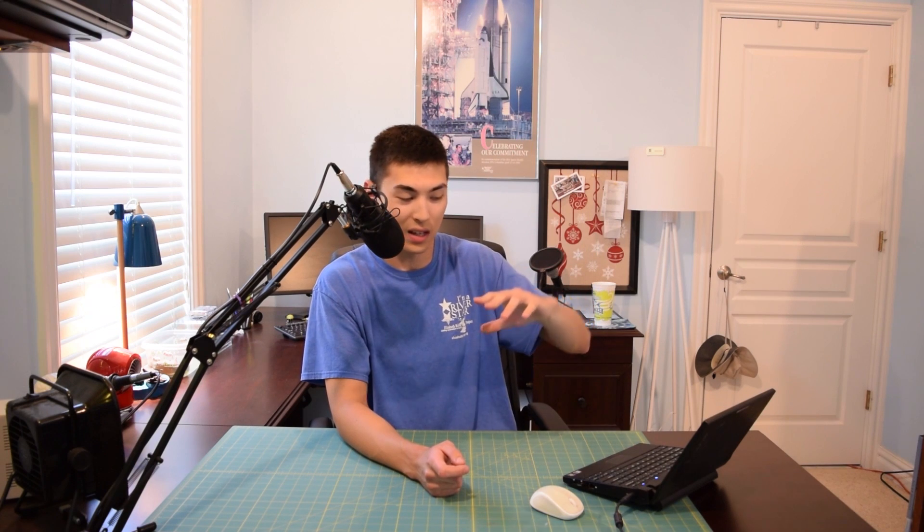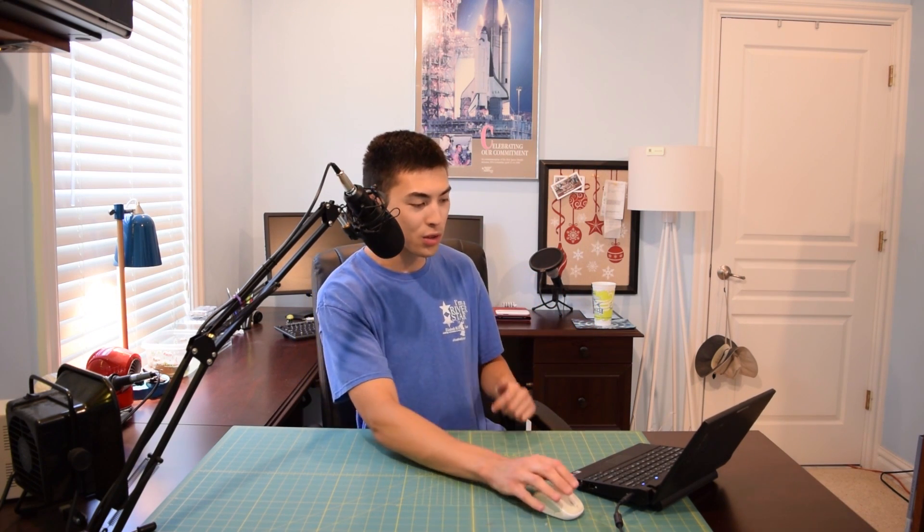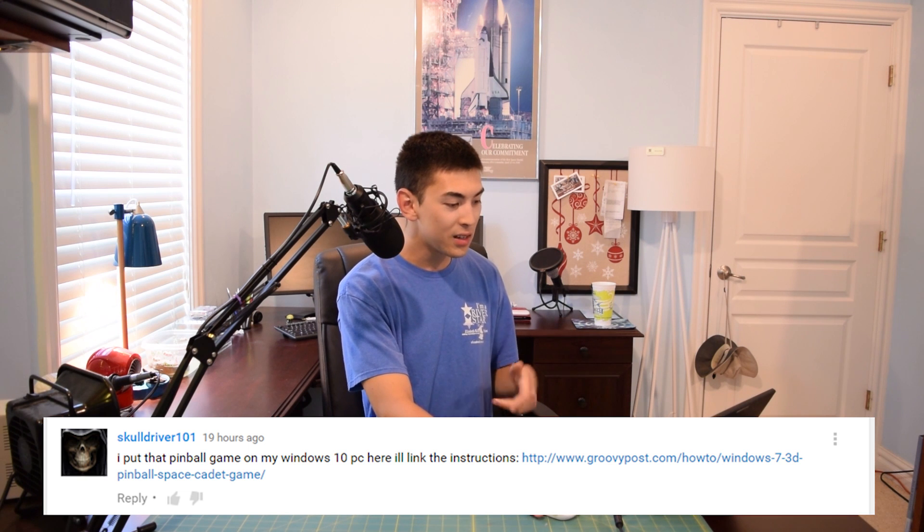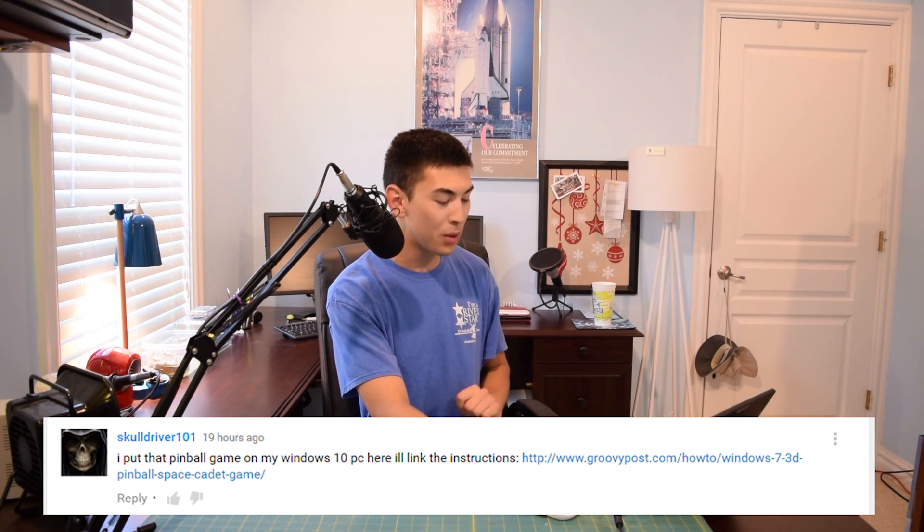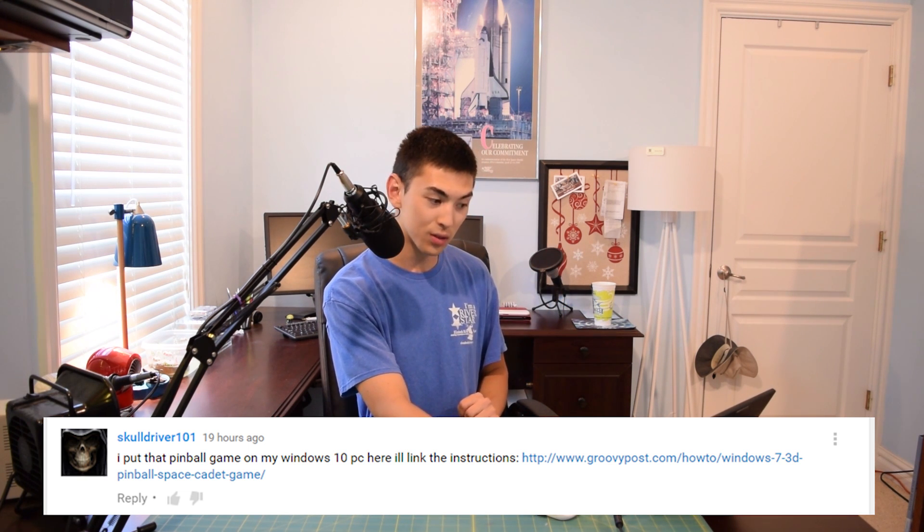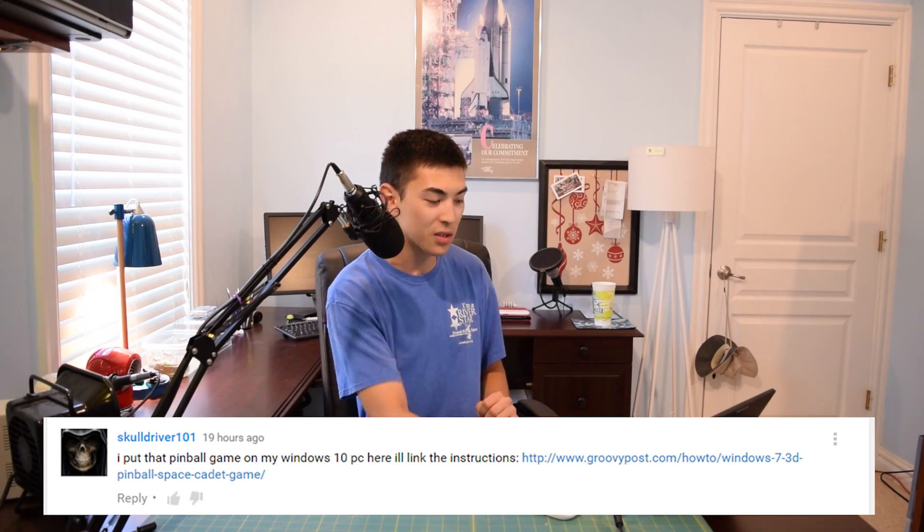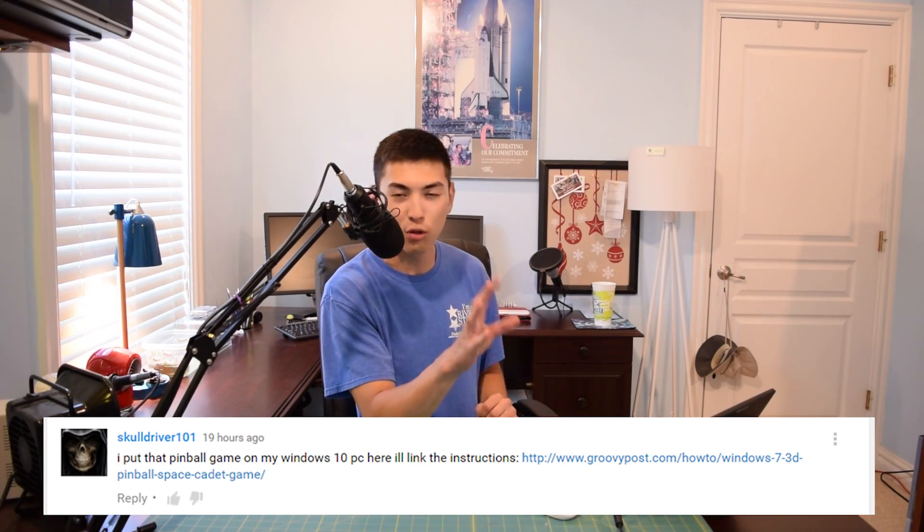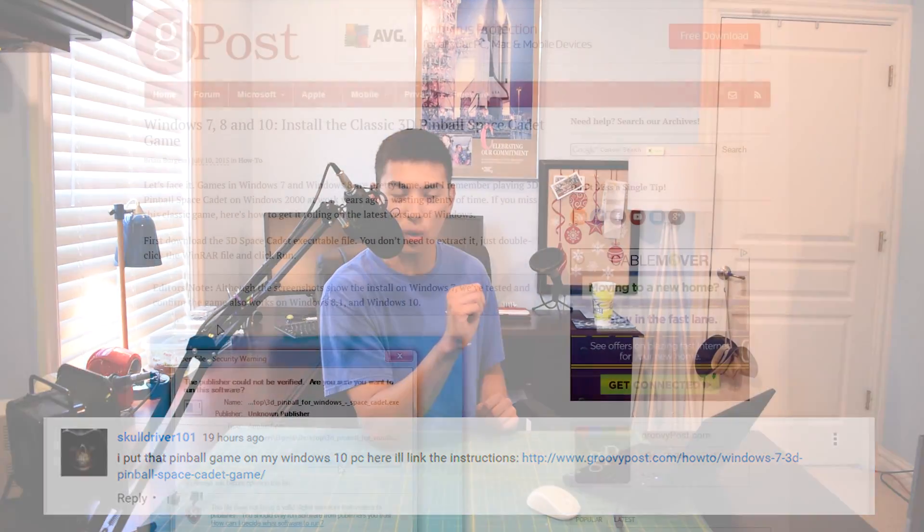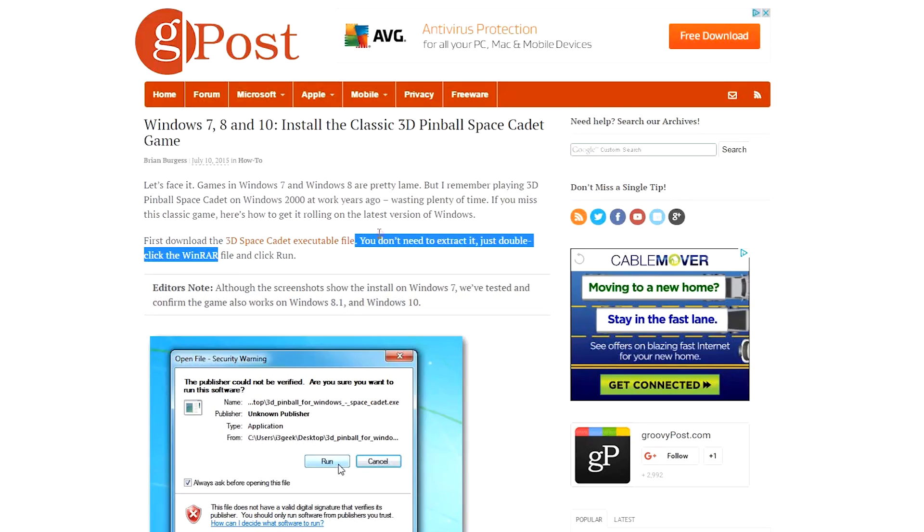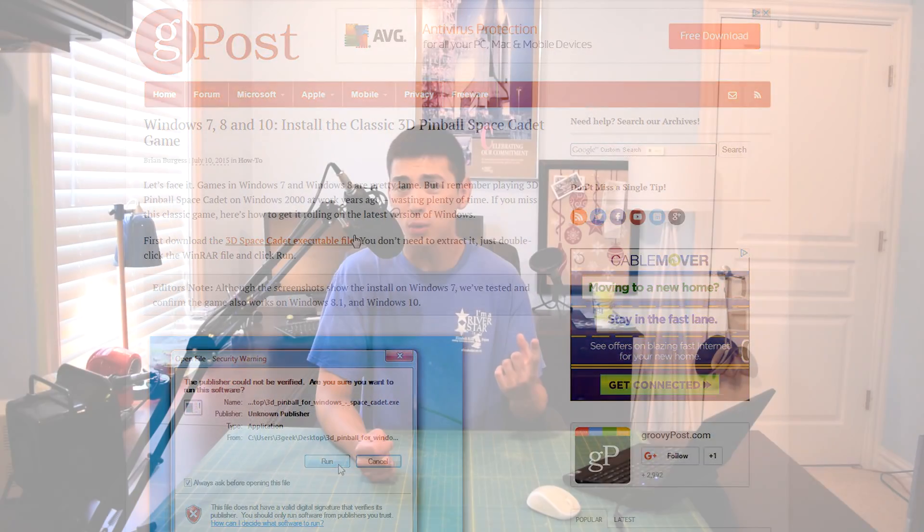Well, actually, Windows Vista all the way up to Windows 10 this should work with. It was user Skulldriver101, and he said, I put that pinball game on my Windows 10 PC here. I'll link you the instructions. And there's a Groovy Post article all about it, which I will link in the video description if you guys want to check it out. It's a really easy installation process. It's one executable file. It takes under a minute to install, and I'm going to show you guys how to install it right now.